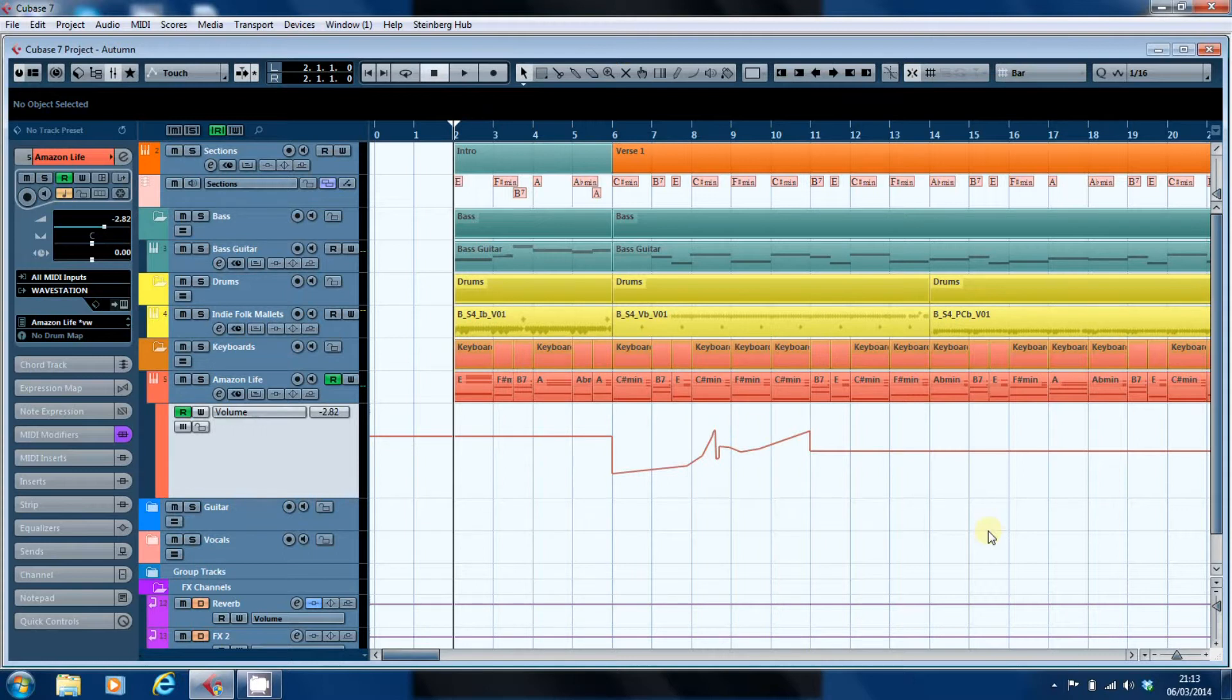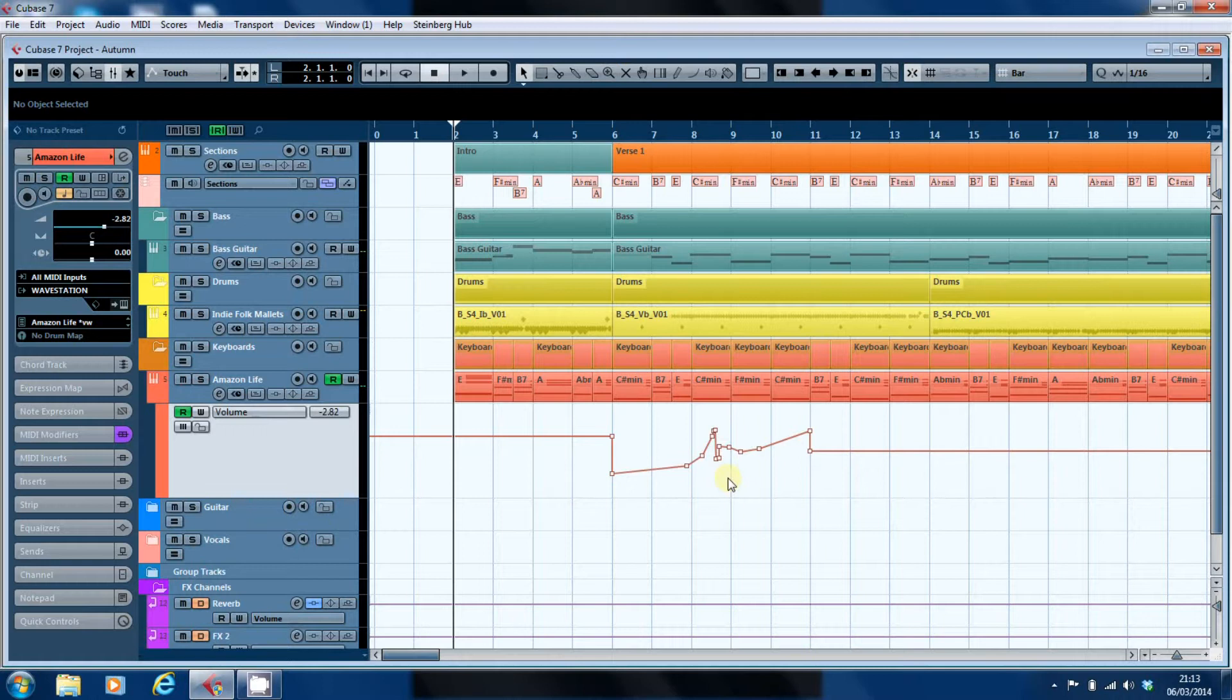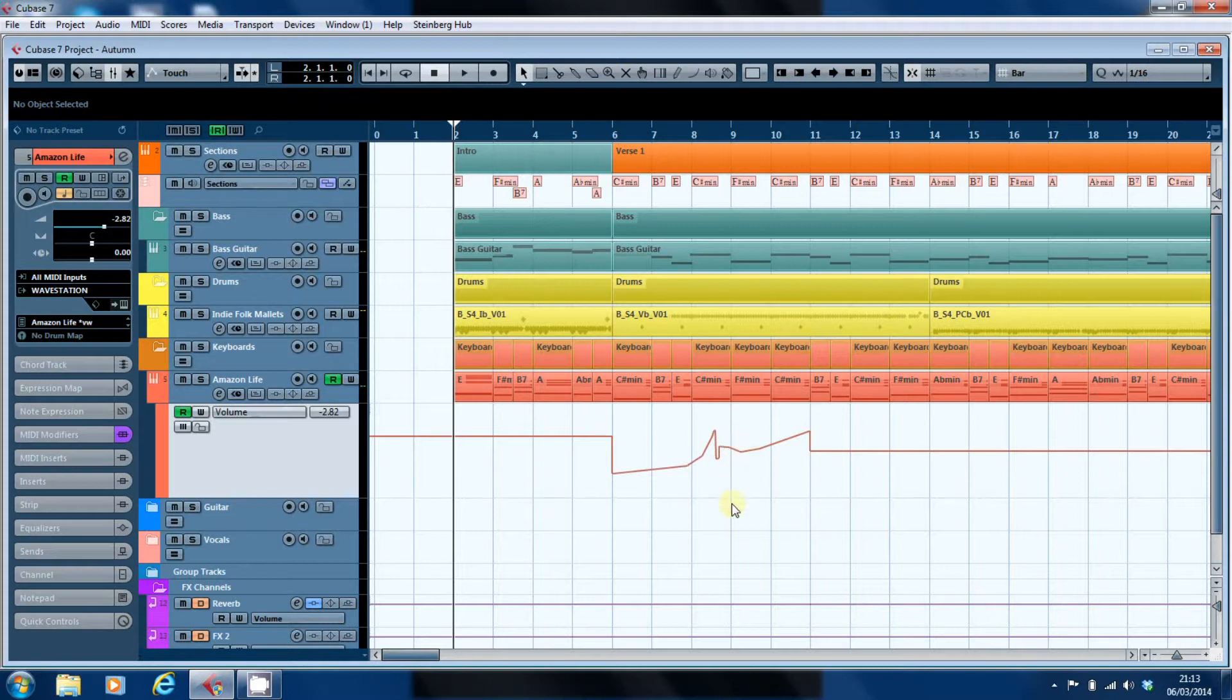The first thing you can do with editing automation data is to edit the individual nodes. As you can see, when I move the mouse onto the automation lane, the individual automation points become evident. If I move the mouse away, we end up with a simple straight line.